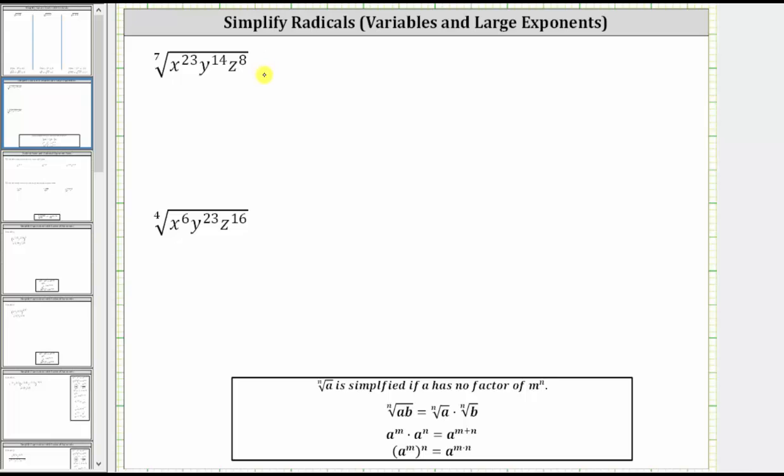We are asked to simplify the given radical expressions. Here we have the seventh root of x to the 23rd, y to the 14th, z to the eighth.